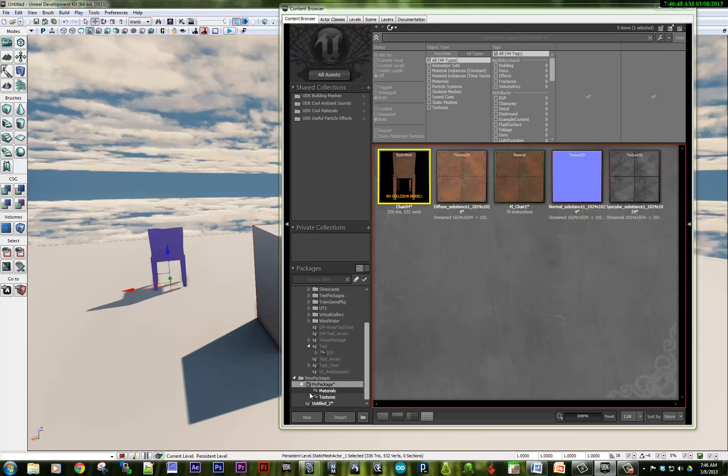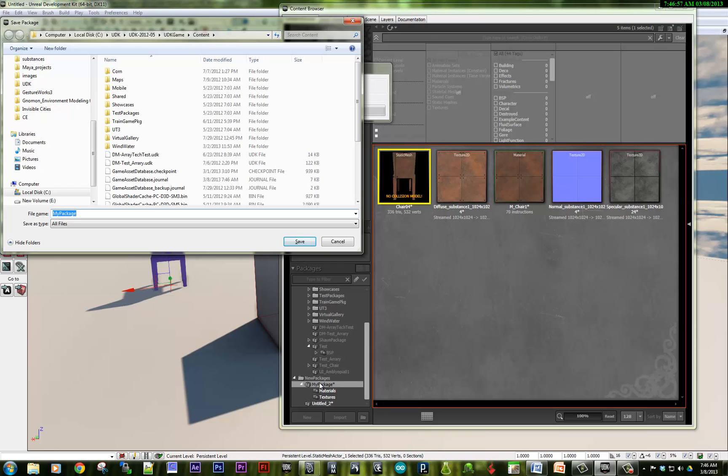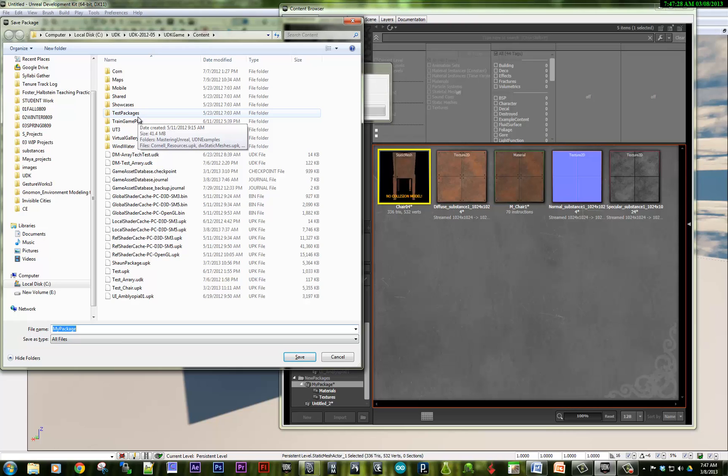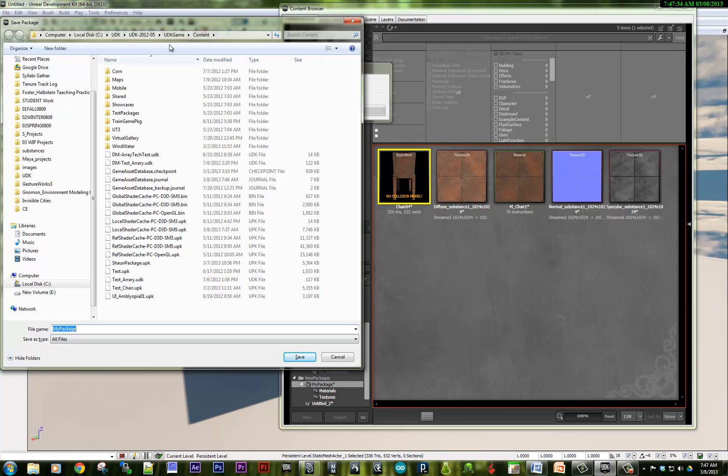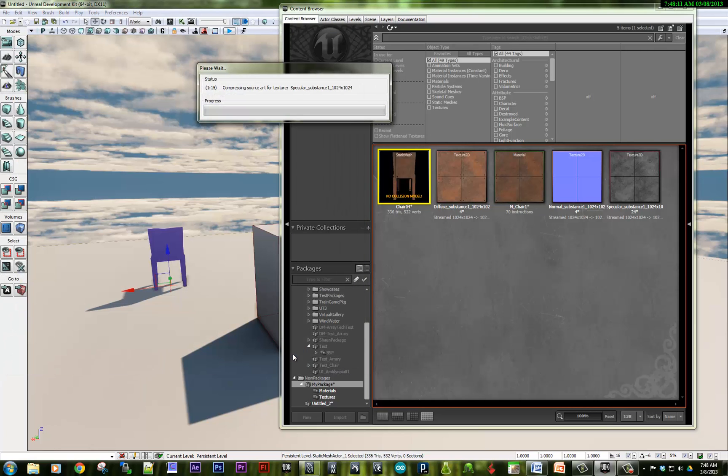But before we end this, I'm going to save the package that I've created. So you can select the package and hit Control-S. And what you're going to do is save the My Package file. So I have a package called My Package. And it will save as a .upk file. So what I would like you to do for this class is save your UPK package. And make sure it's saved in the content subfolder of UDK, which should be the default. So when I test your levels, I will put all of your package files and your UDK files in this folder to test them.